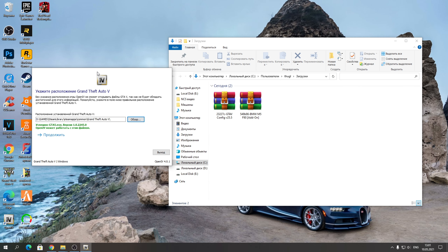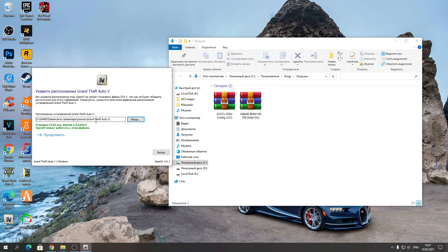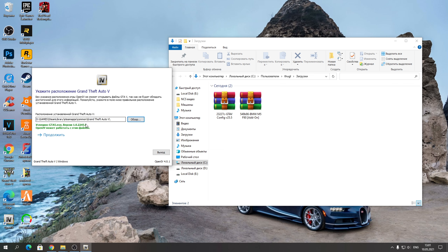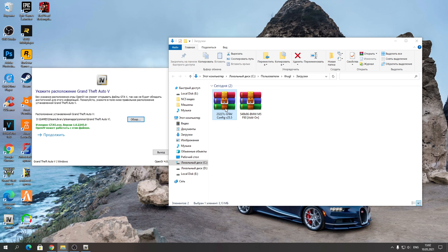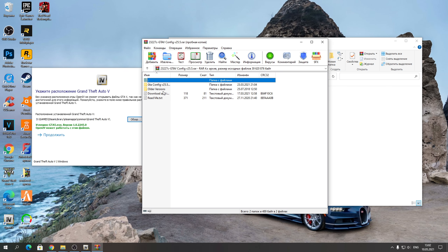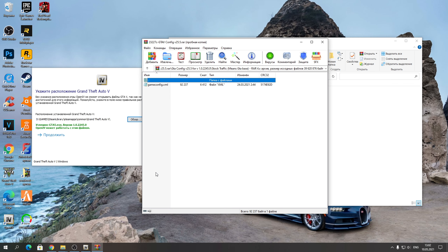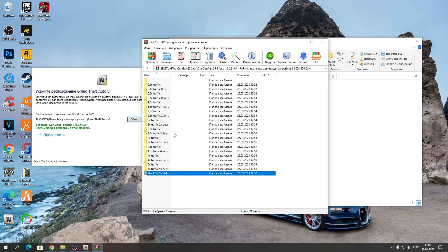Открывайте корневую папку с вашей GTA 5 — где находится приложение Grand Theft Auto. Закидывайте сначала самые простые файлы: это ScriptHookVDotNet — выделяете эти файлы и закидываете их сюда. Потом открываем архив ScriptHookV: закидываем dinput8.dll и ScriptHookV.dll — это самые важные файлы.